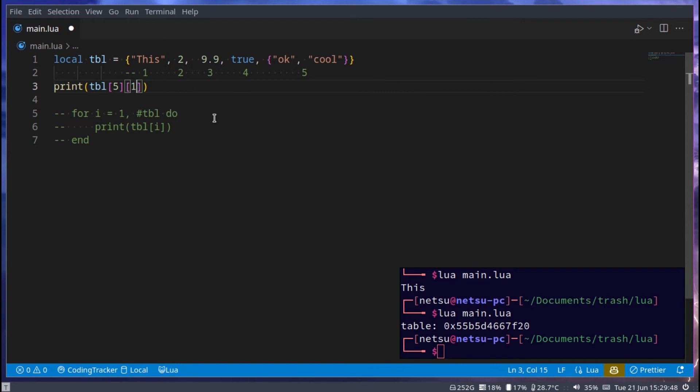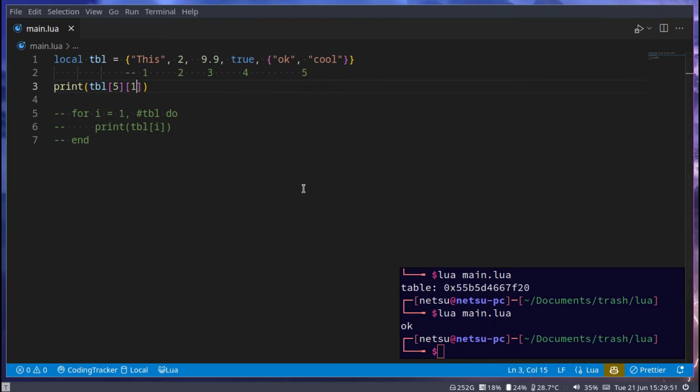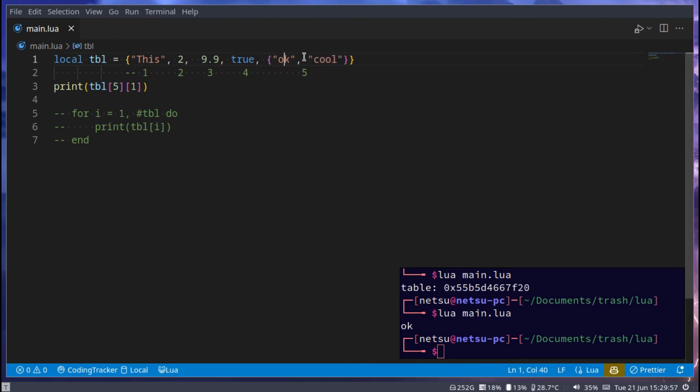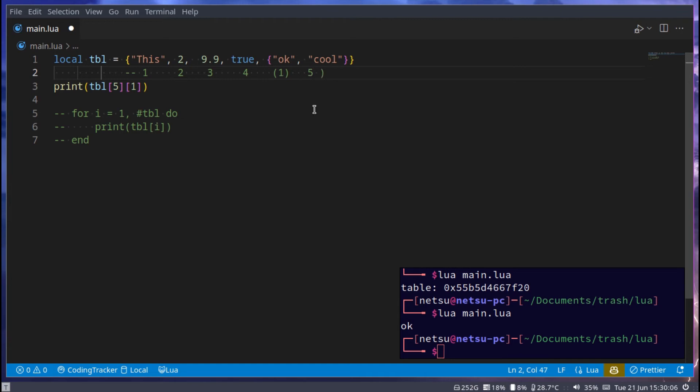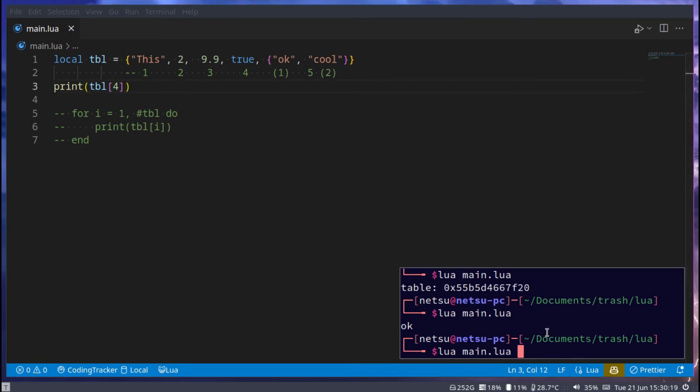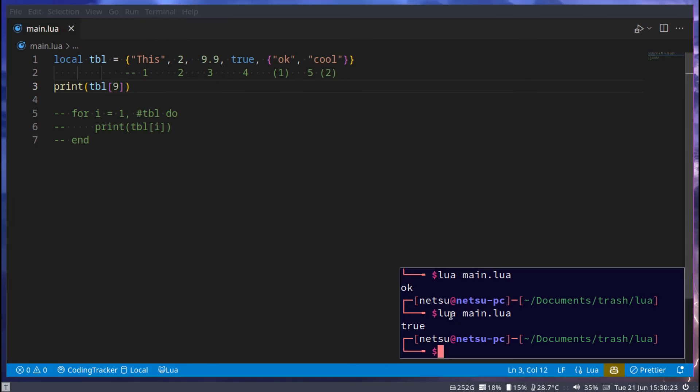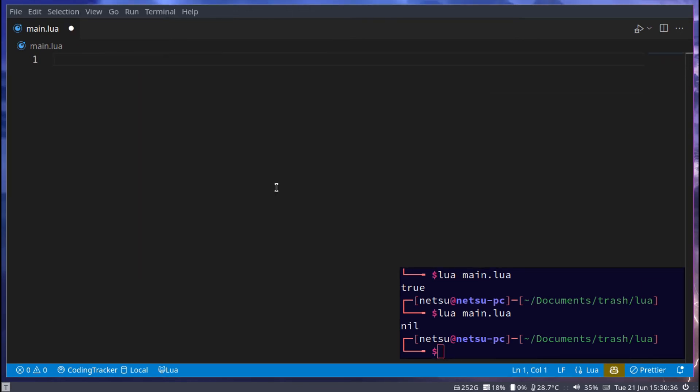If we say 5, 1, then we'll get OK. Because here we're saying, OK, go to this fifth index here. And then in this fifth index, return the item at index 1 of it. So this would be 1, and this here would be index 2 of this table. If I were to say 4, we'll get true. If I were to give a value that doesn't exist, like 9, we'll get nil. Nil just means empty, doesn't exist, nothing.